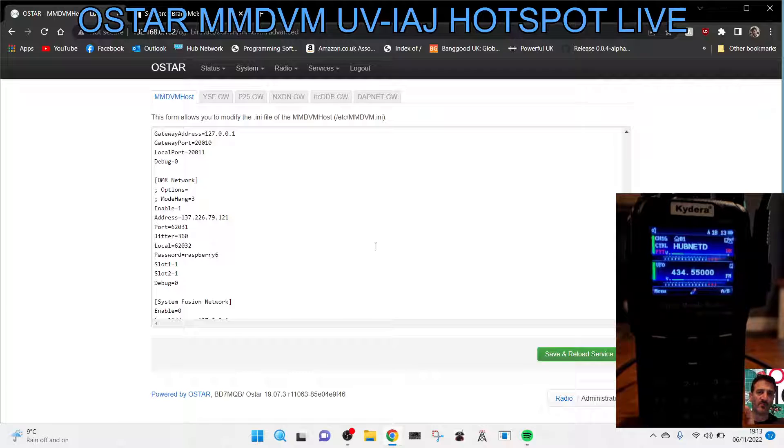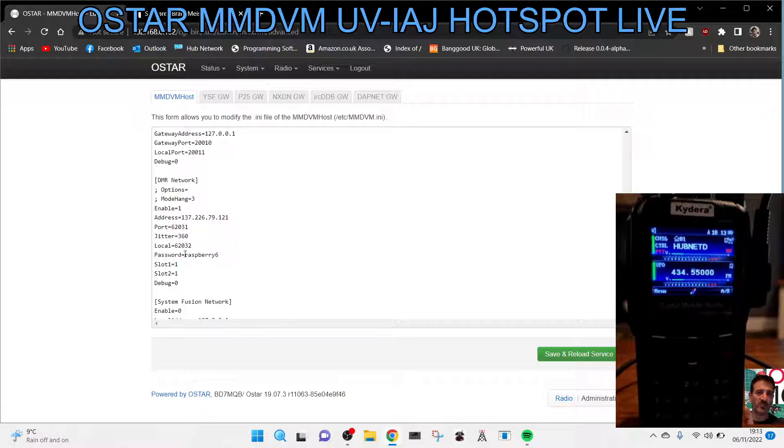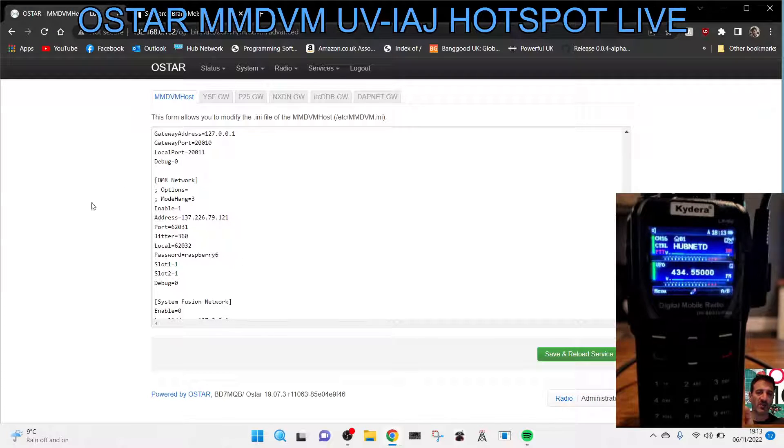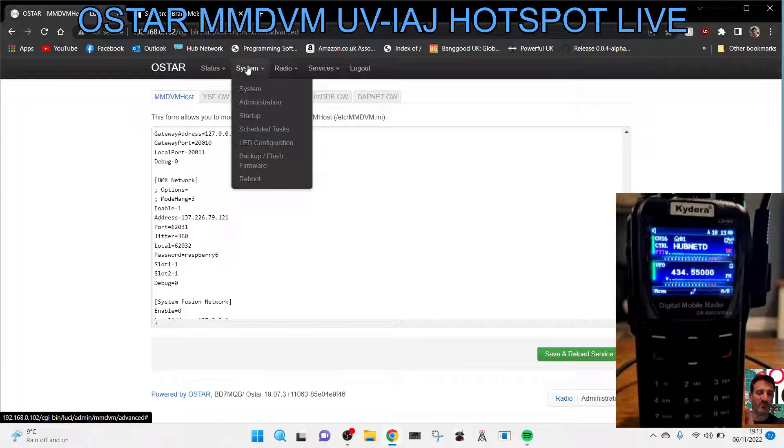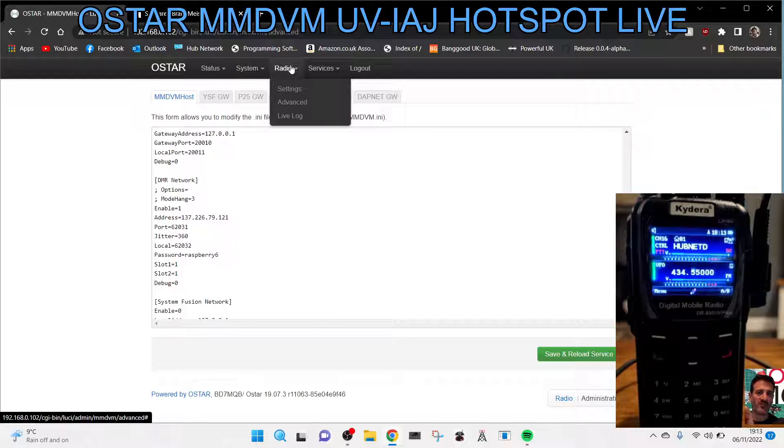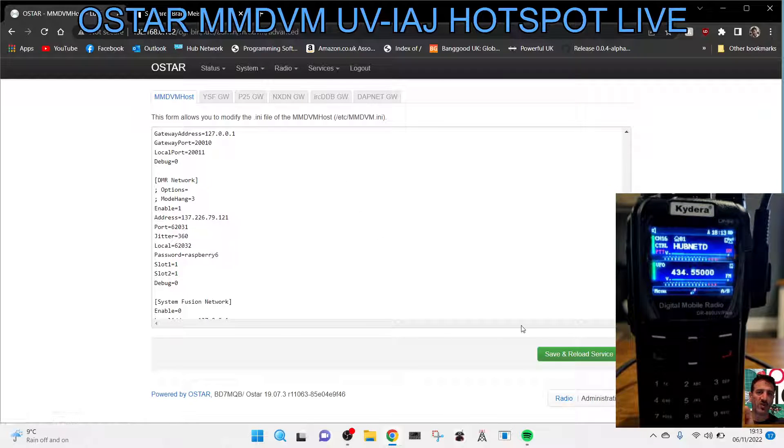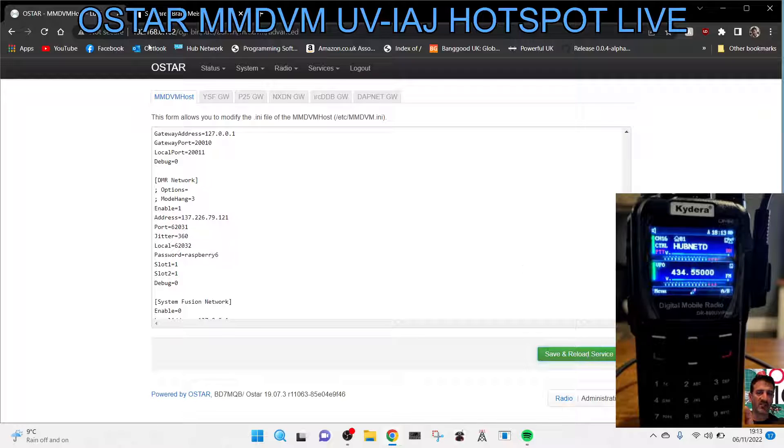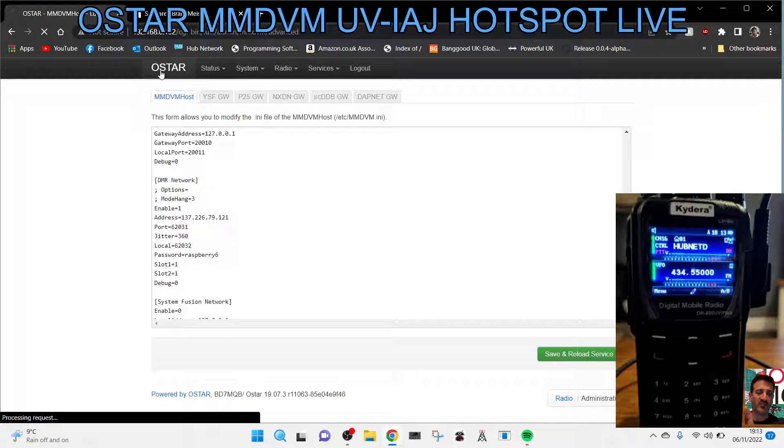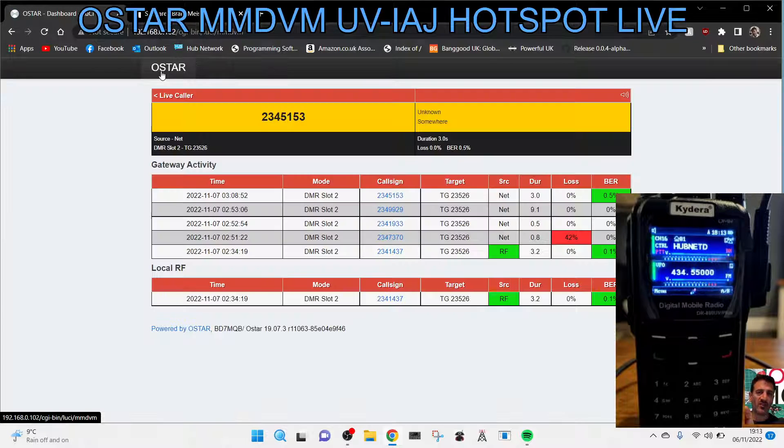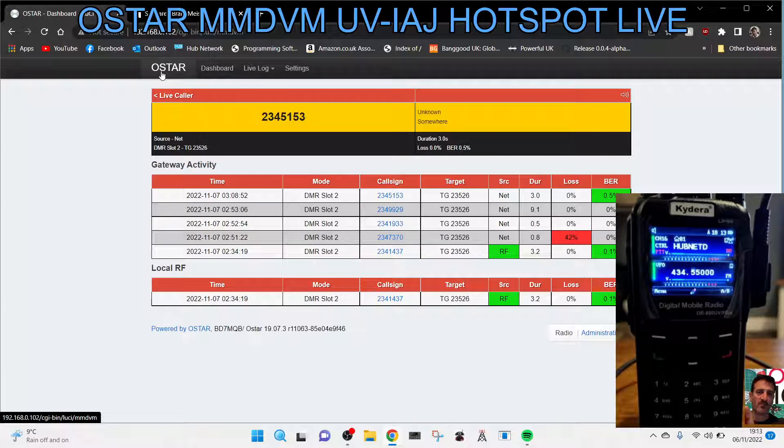And then once you've added your password here where it says password, just here, remember worrying, radio, then advance, then save and reboot. Okay. And once you've done that, you'll get back to your dashboard and then you'll be able to TX on here.